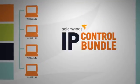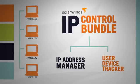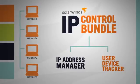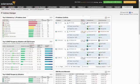The IP Control Bundle combines Solarwinds IP Address Manager and User Device Tracker. Let's take a closer look at how the IP Control Bundle can work for you.